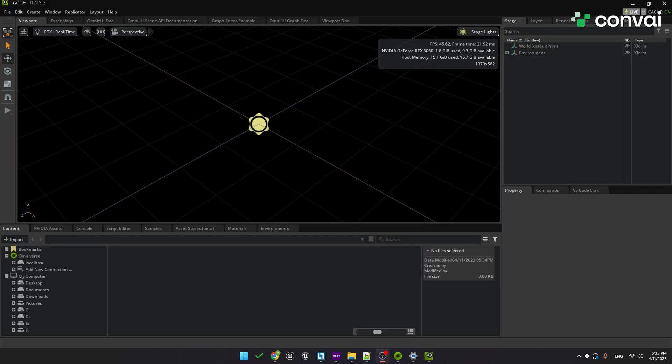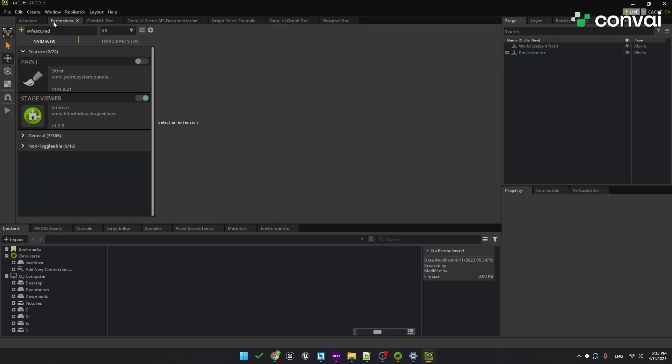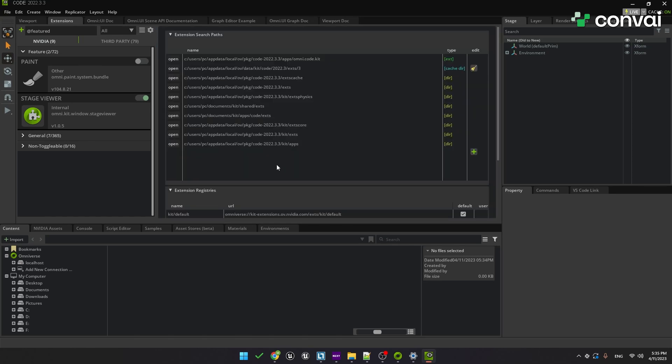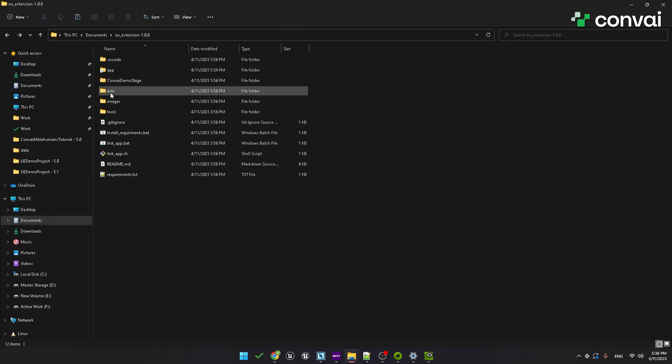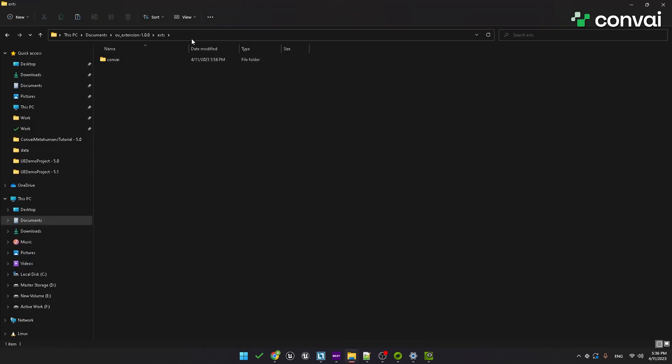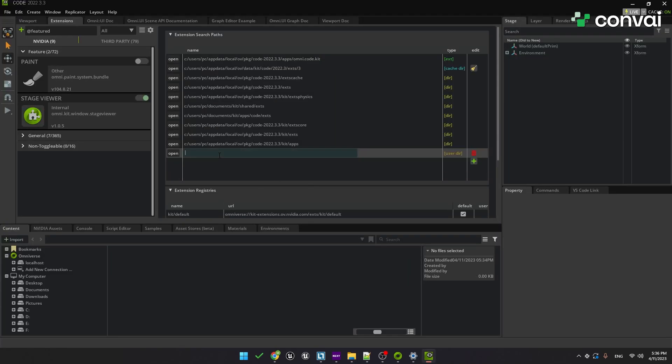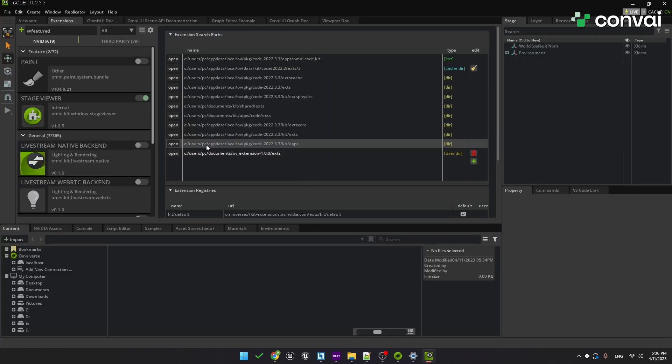Inside Code, find the Extensions tab and click on the gear icon. Here we'll add a new URL under Search Paths. The easiest way to do this is go to the repository directory under Extensions and copy the location from there. Now just paste that into your new path entry.